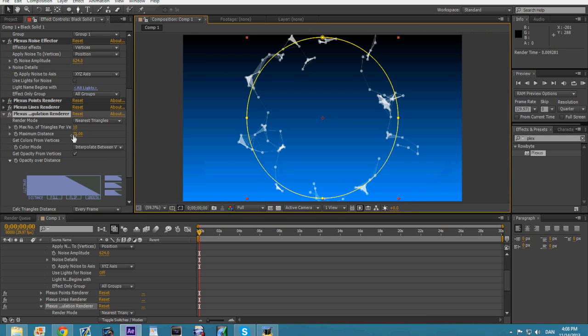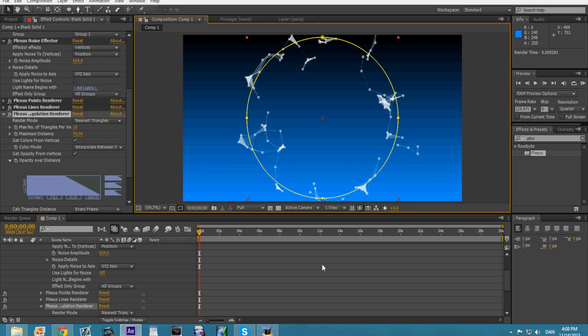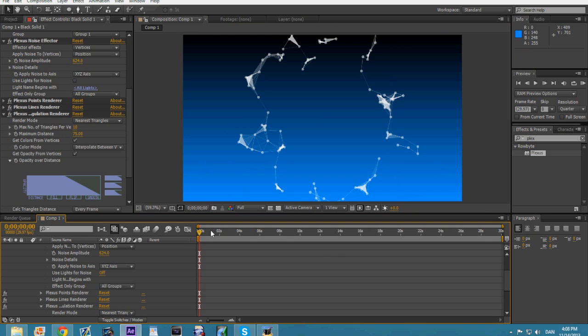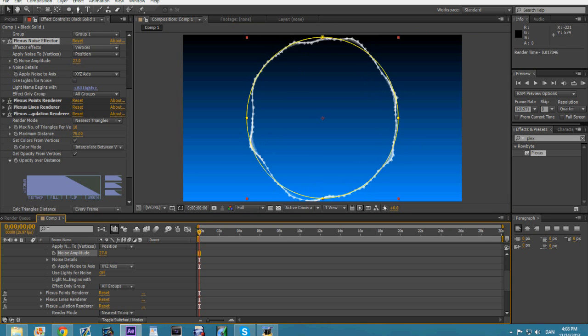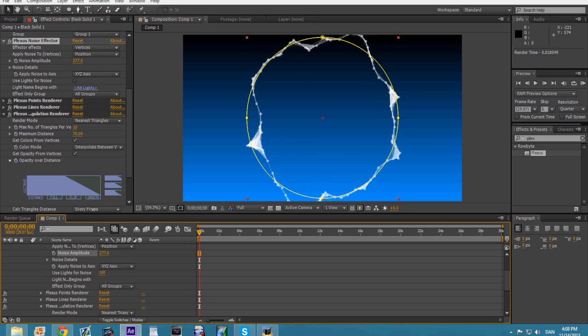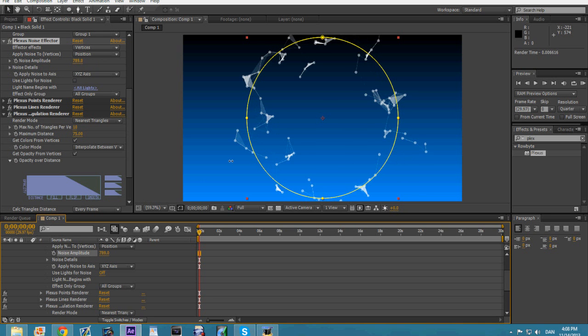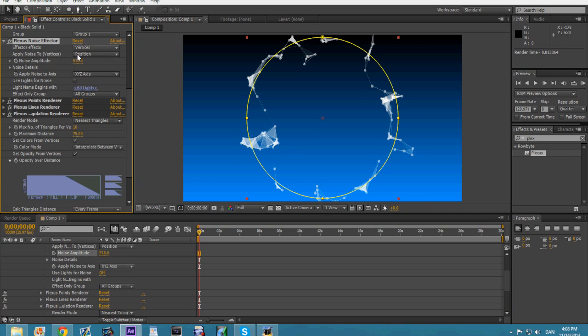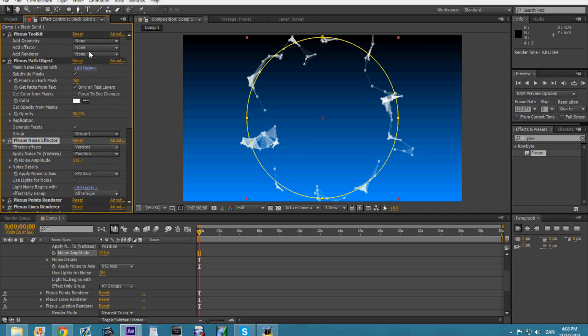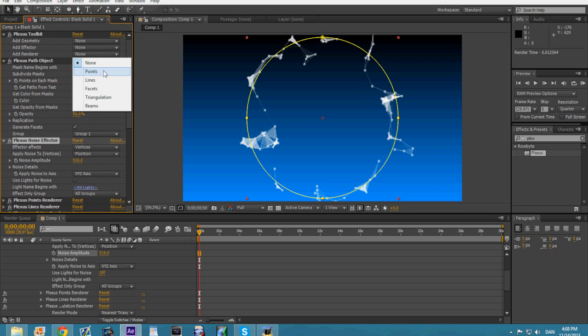Just play around with the settings and figure out what suits you more. This is my tutorial on Plexus. What I hope is that you guys would try it out yourself. I recommend that you play around with every setting in Plexus, see how this works, how that works. That would be a great way of learning.